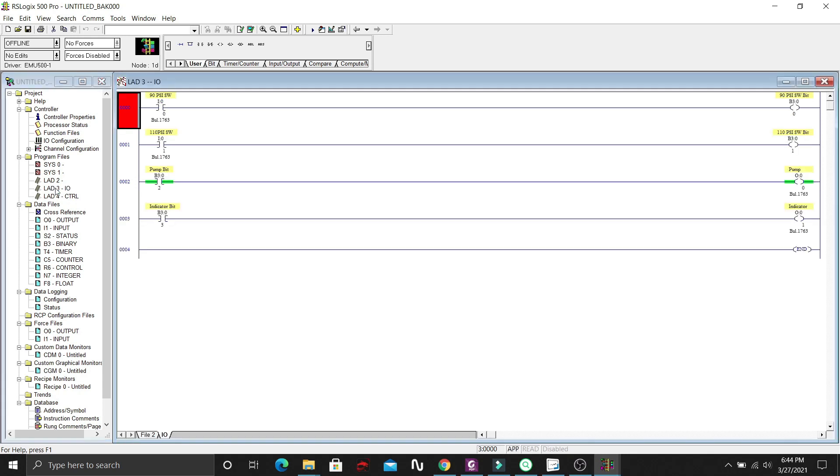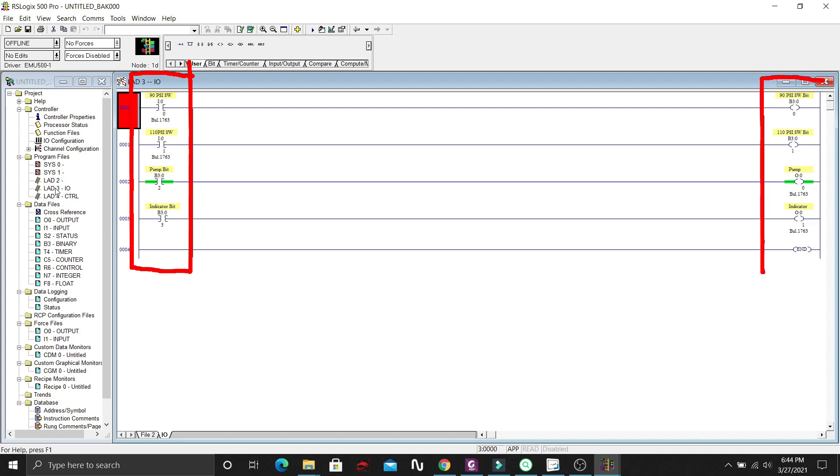This is the input-output ladder program. As you can see, we have here the 90 PSI switch and 110 PSI switch as our input, and pump bit input to energize the pump output. Also the indicator bit input to energize the indicator light output.